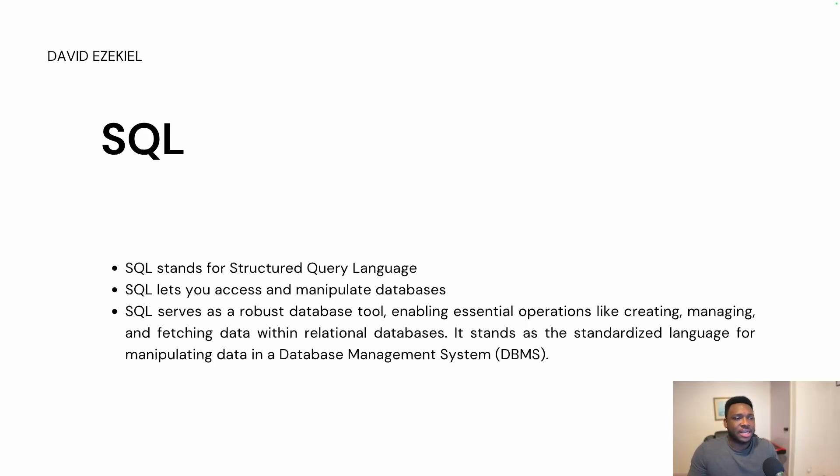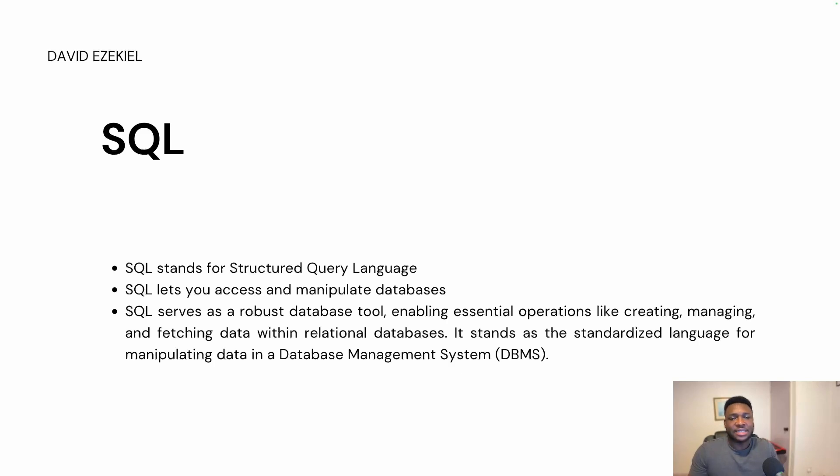And SQL is a robust database tool. It enables essential operations like creating, managing and fetching data within relational databases. It stands as the standardized language for manipulating data in a database management system.